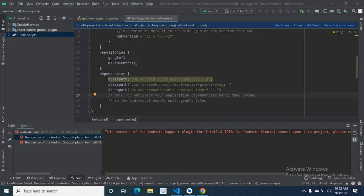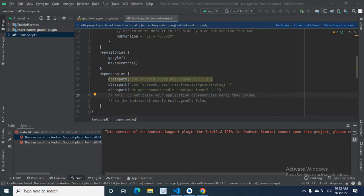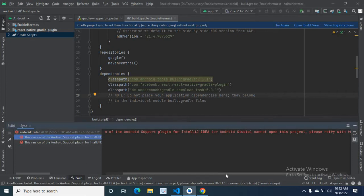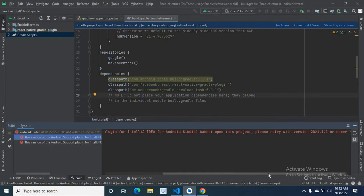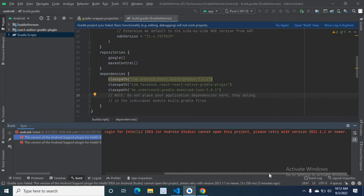Dear friends, in this video I am going to teach you how to fix an error. This version of the Android support plugin for IntelliJ IDEA or Android Studio cannot open this project. Please retry with version 2021.1.1 or newer.